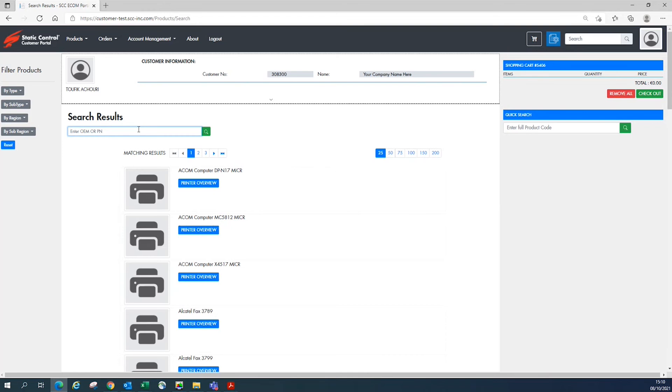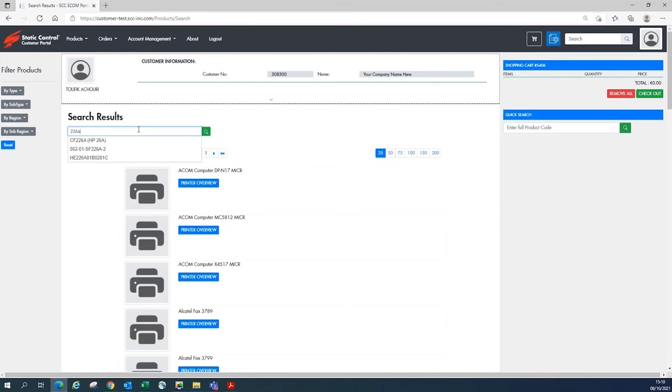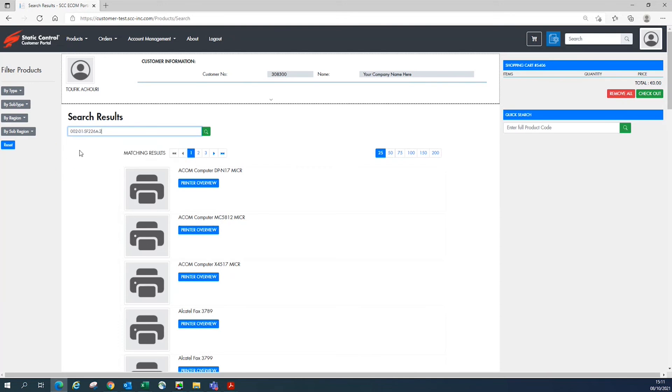You can type in an OEM part number or a static control part number. For example, here we typed in OEM part number 22A and from there selected the product code from the drop-down menu.